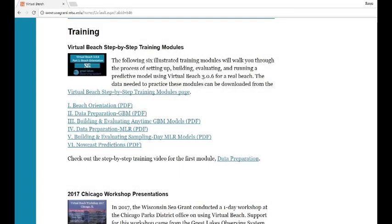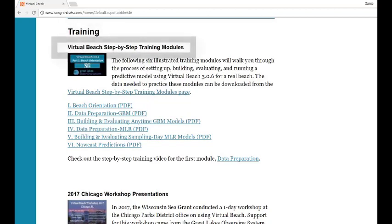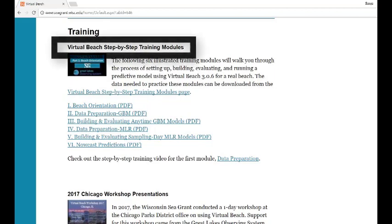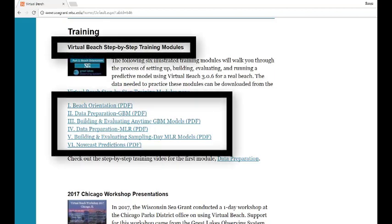Detailed directions for all of these tutorials are available at virtualbeach.org. Again, look under the training section. Under the subheading Virtual Beach step-by-step training modules, you will see the six training modules available.